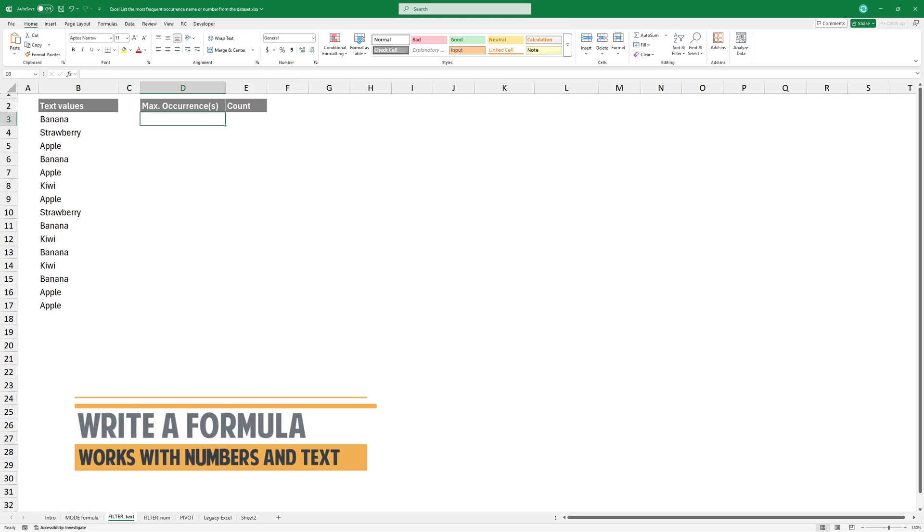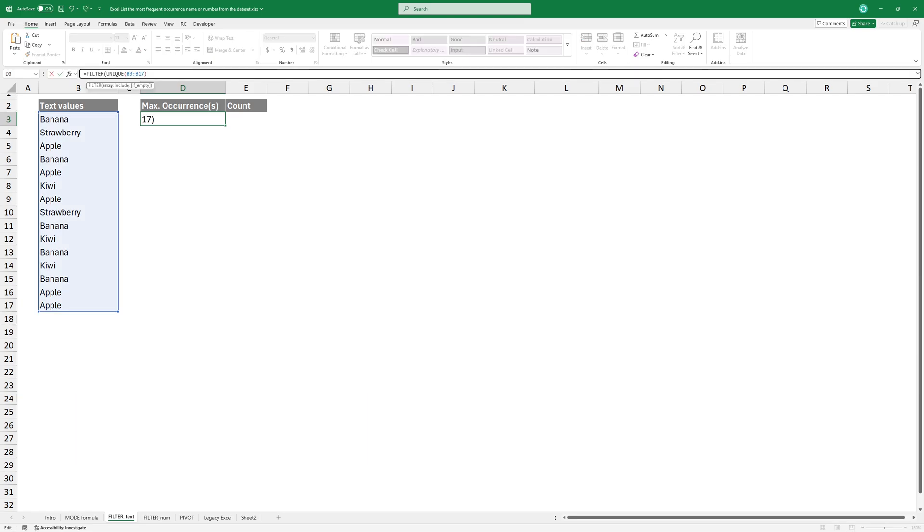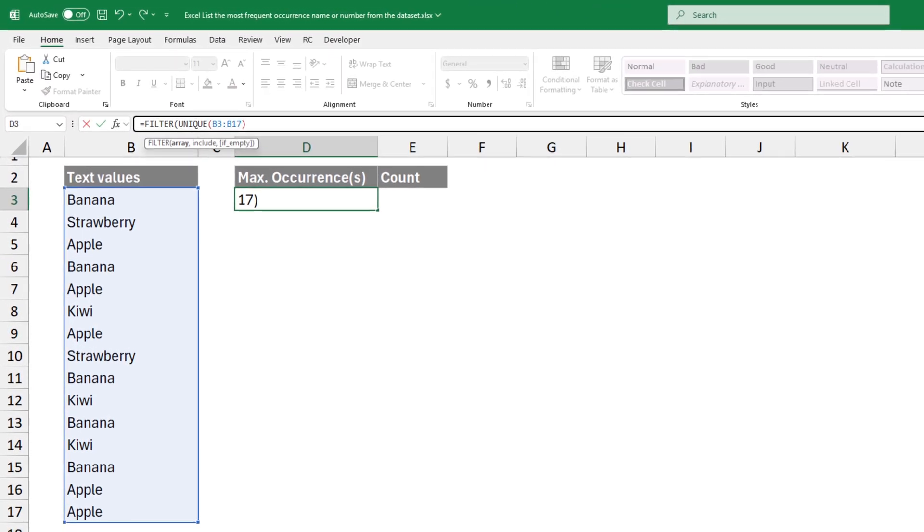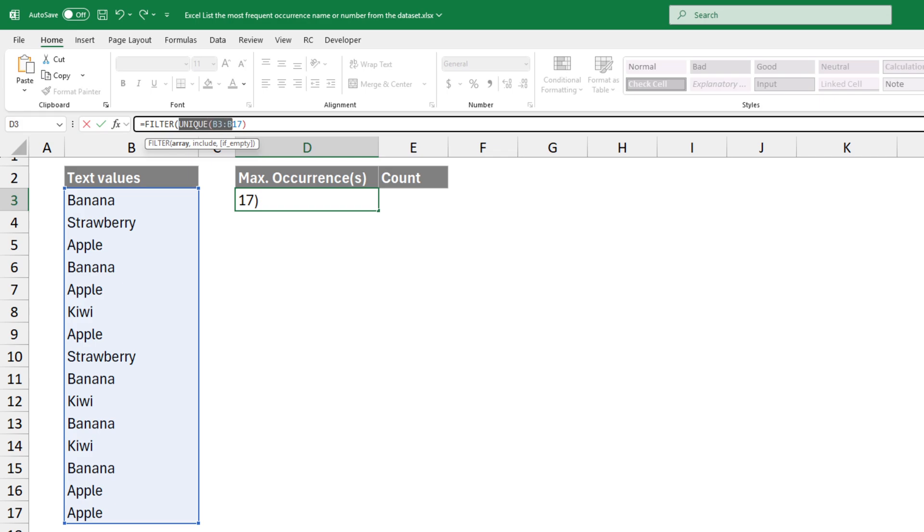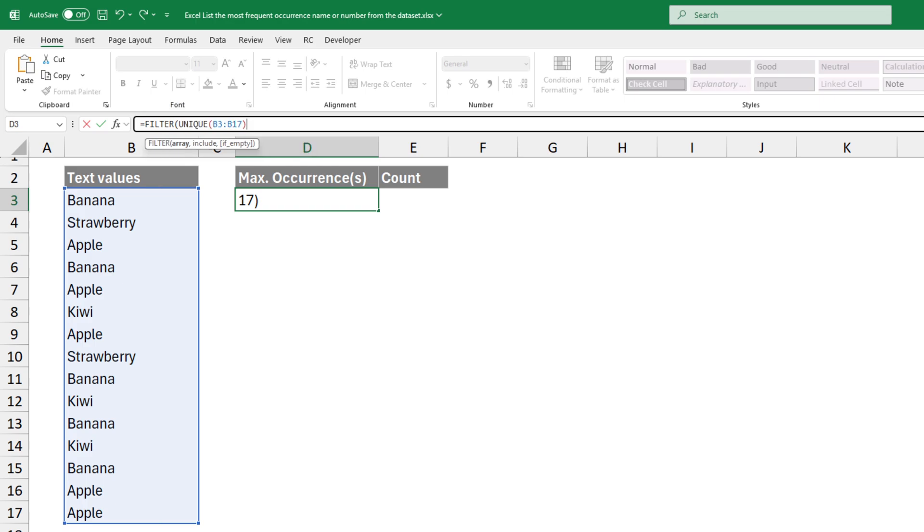We use Filter to display only the values that appear with the highest frequency. First, we need a list of all unique values in our dataset. If an item appears multiple times, it will only be listed once in the result.